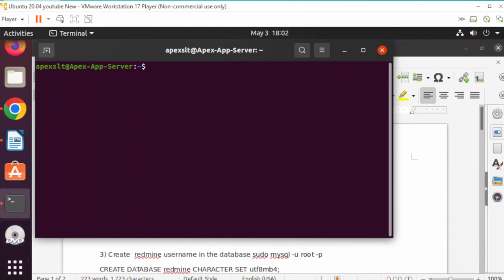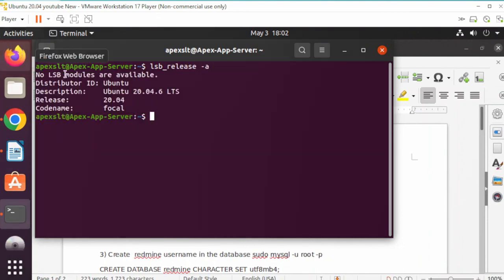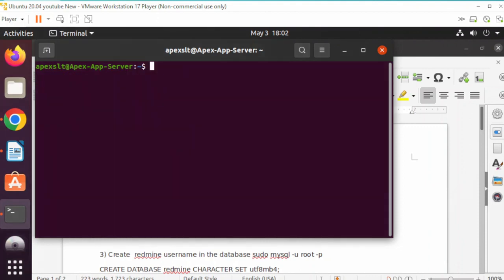Let's get this installation started. What I usually do before any installation is check what version I'm running. The best way to do that is with this command here. As you can see, version 20.04. Let's go ahead and start.